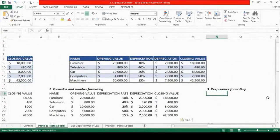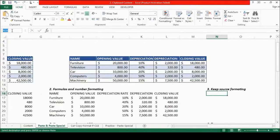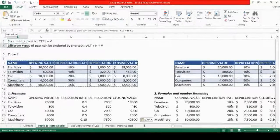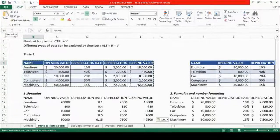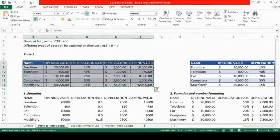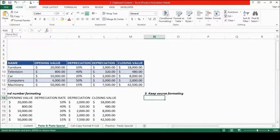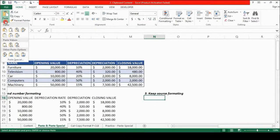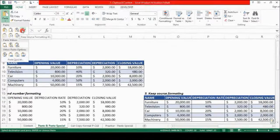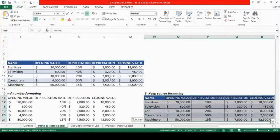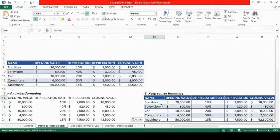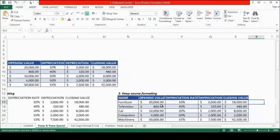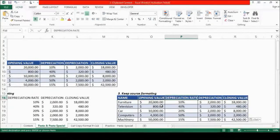The next paste option is Keep Source Formatting. We go back to table 1 — I'll use the name box, enter B3 and press Enter to navigate there. I press CTRL-A to select the data and CTRL-C to copy. I come to cell N16, click the down arrow on the paste button, and select Keep Source Formatting. You will see that the data is pasted, the number format is the same, the text formats are the same, and the cell formats are also the same.